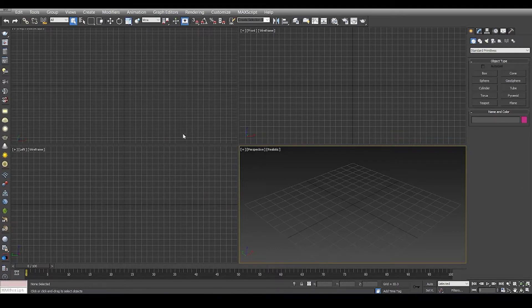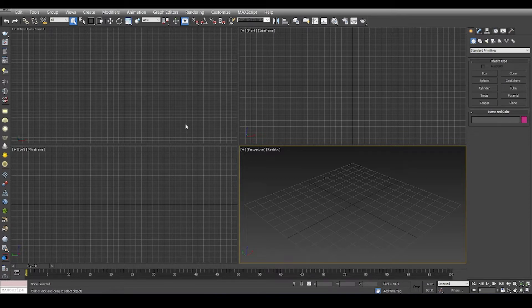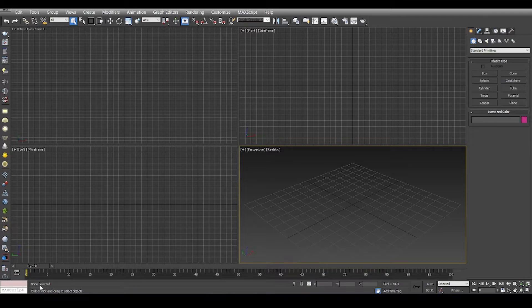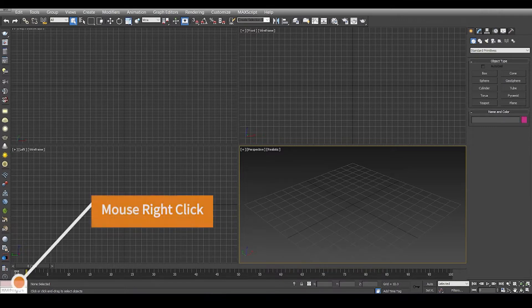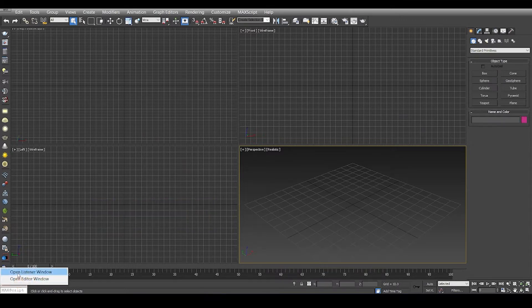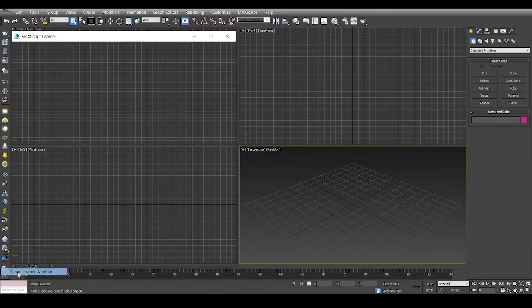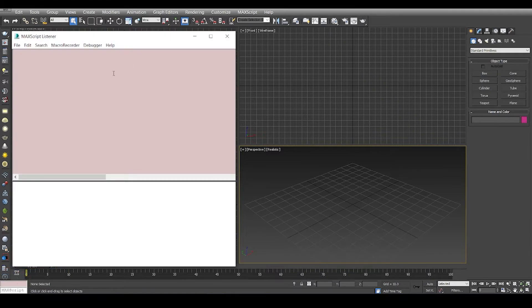This is the default setup when you open up 3D Studio Max. If you notice at the bottom left you have two boxes, one is a pink box and one is a white box. You can click anywhere and say open listener window.